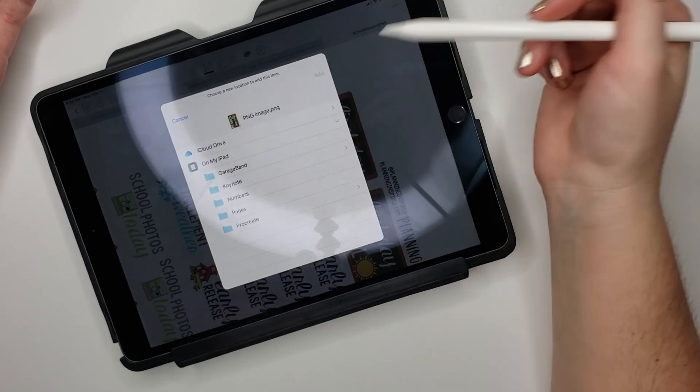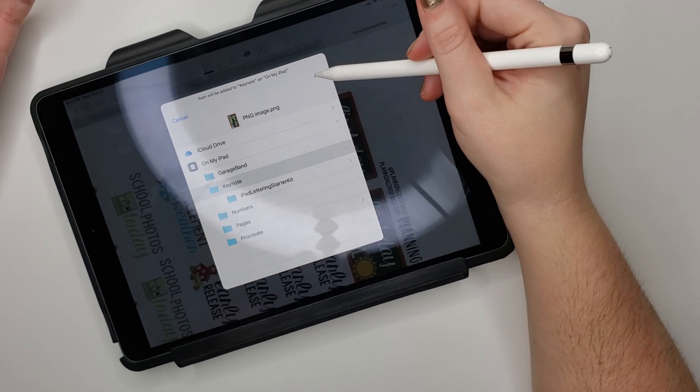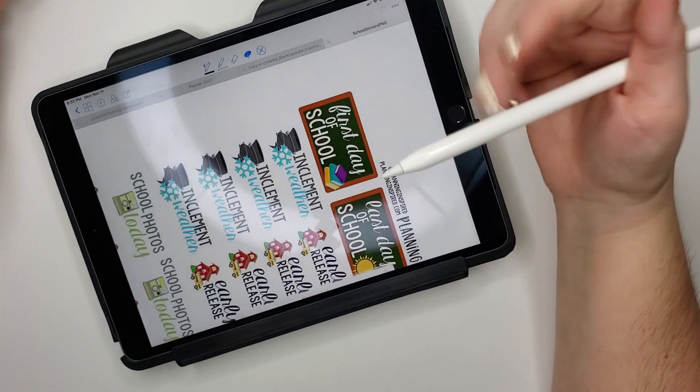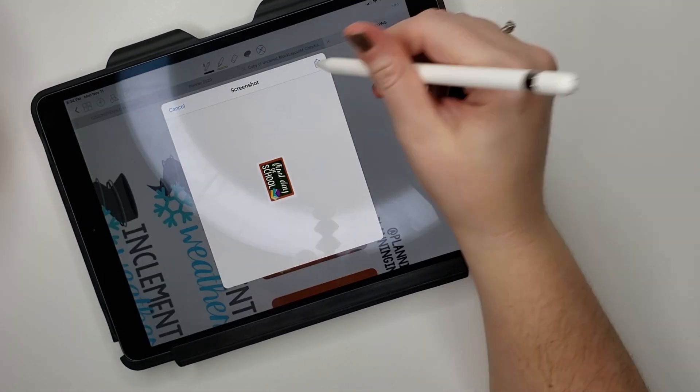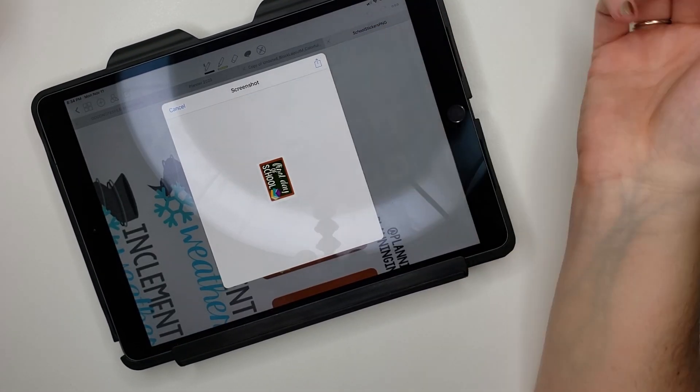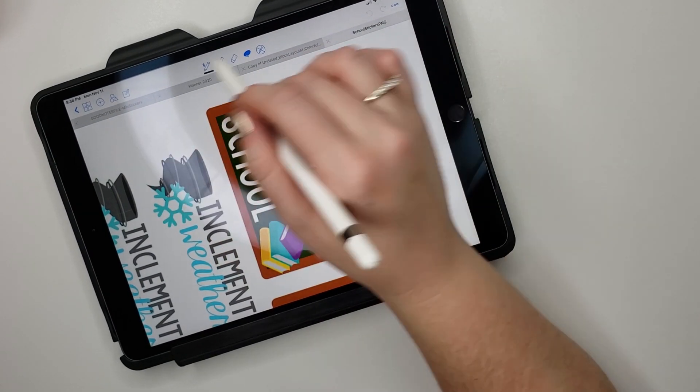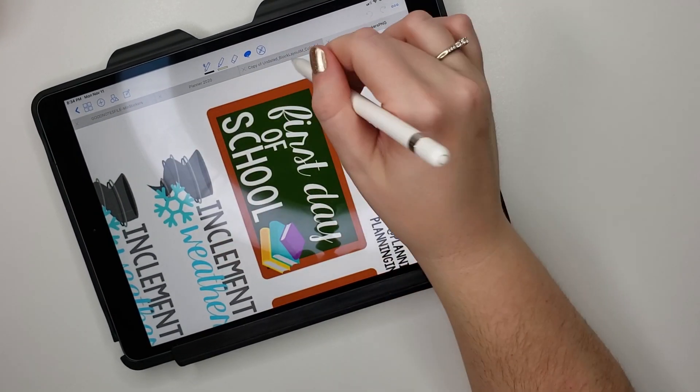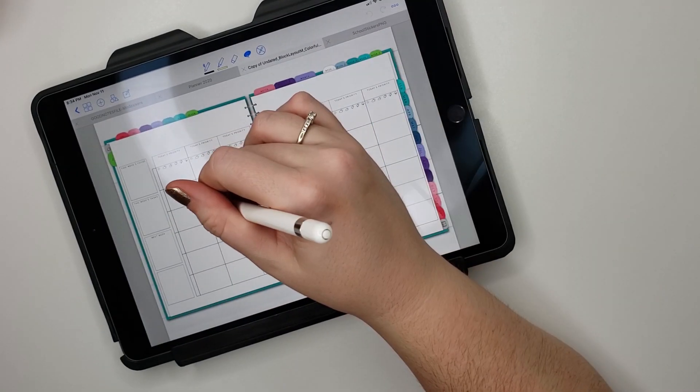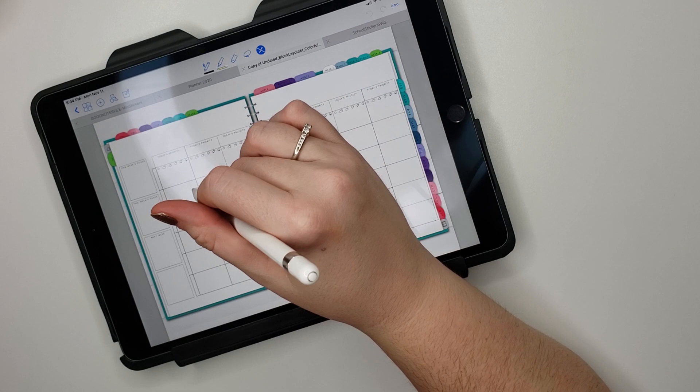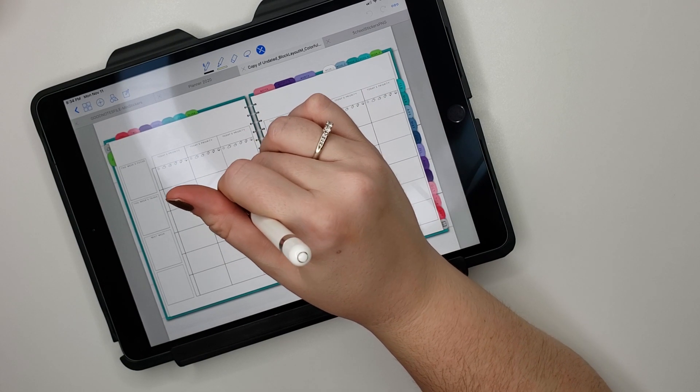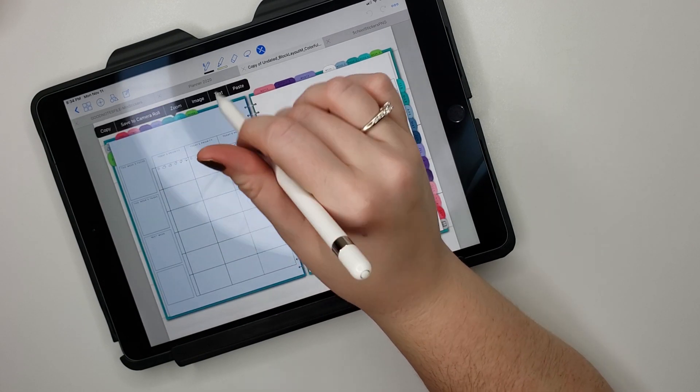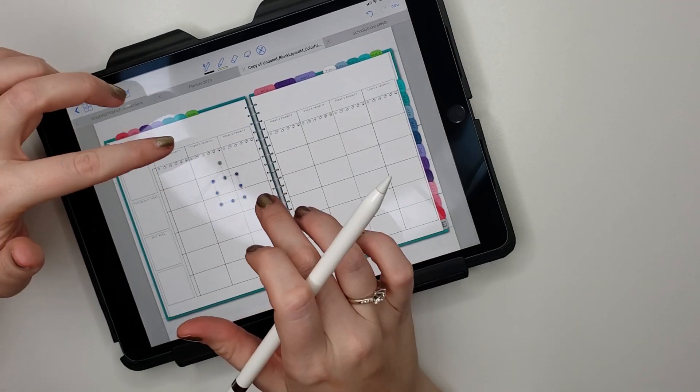Save it on my iPad just so it's there. You can also just take 'copy' and then go over to your planner, do your pen tool, hold it down, paste, and then